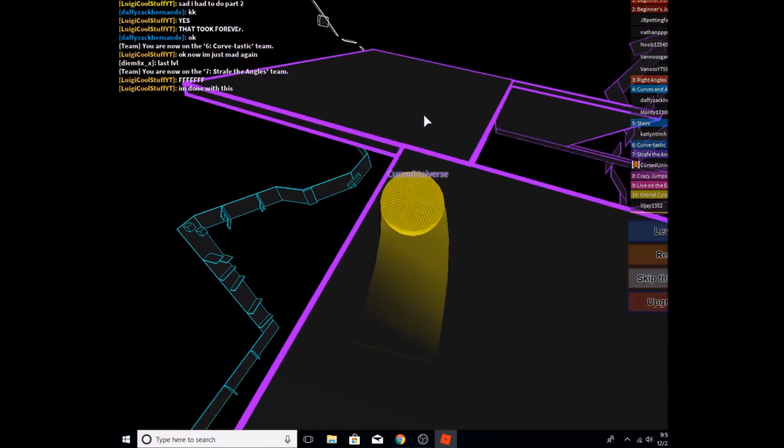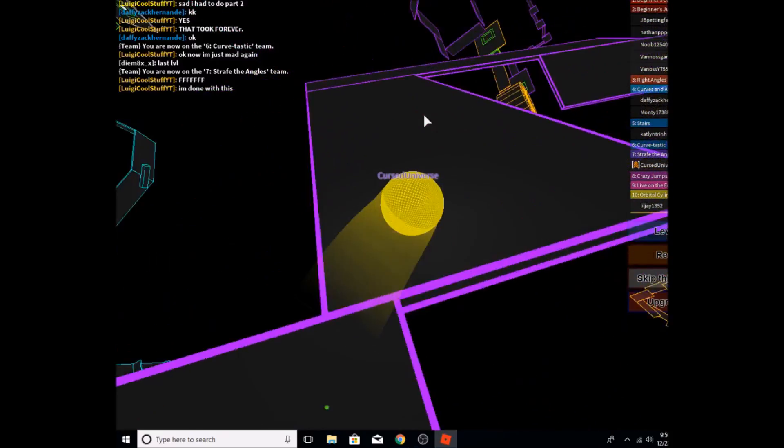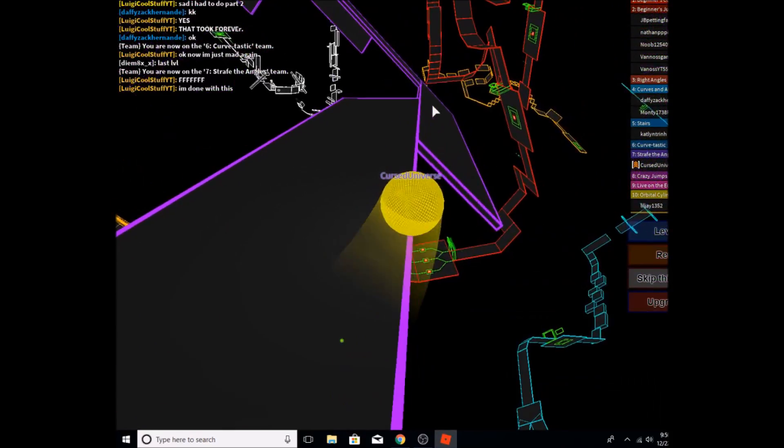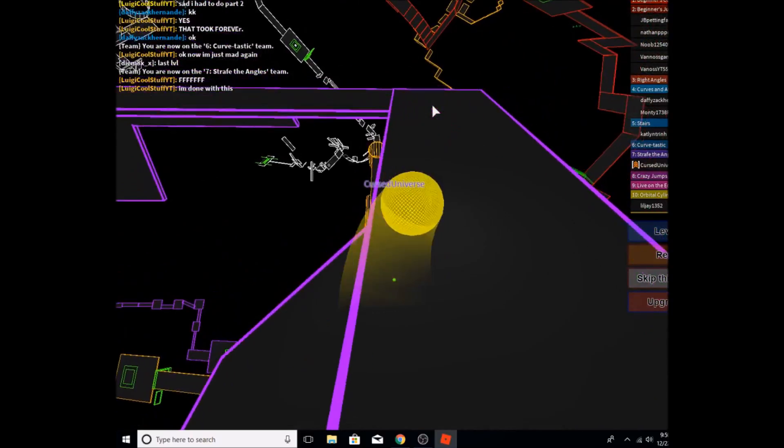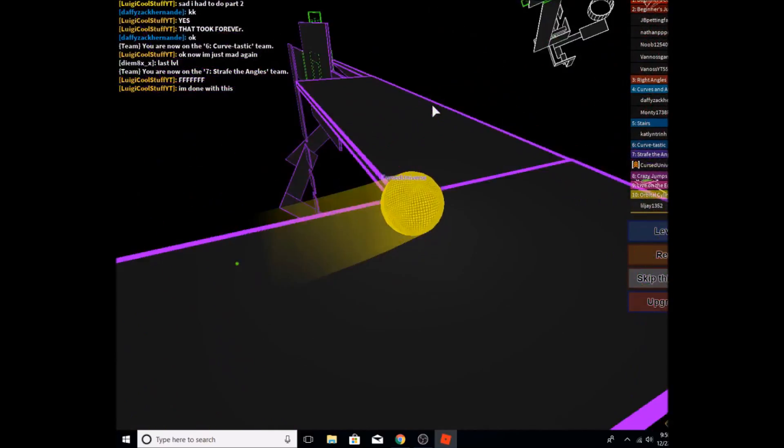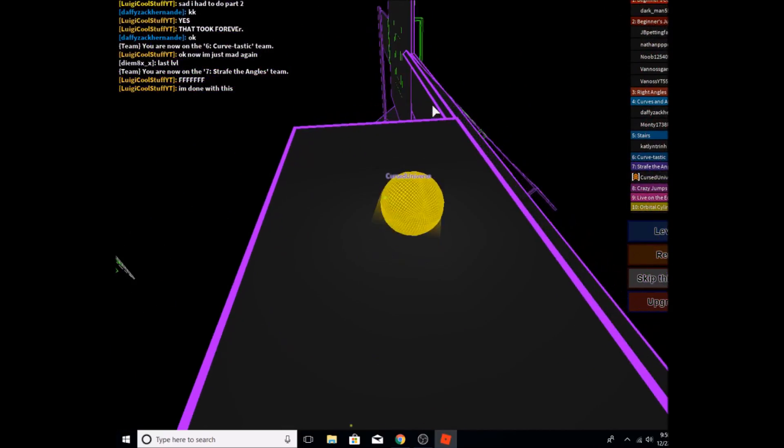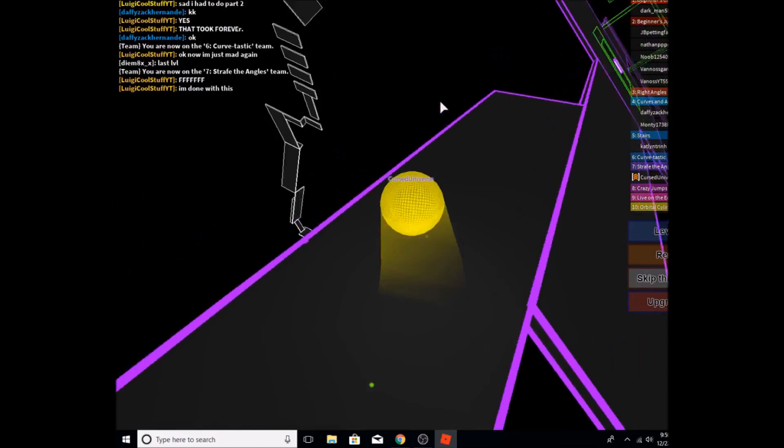Amazing. I like this level, it's kind of... almost fell off edge there. Okay, let's see. Okay, I like that.